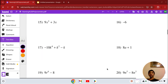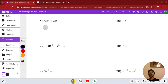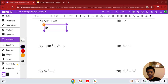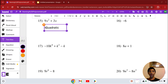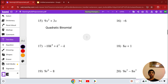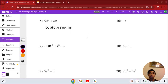Number 15: we have 9x squared plus 3x. Our highest degree is 2, so it's quadratic. It has 2 terms, so it's a binomial — quadratic binomial. That's our solution for number 15.